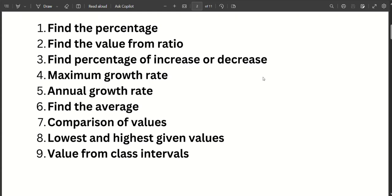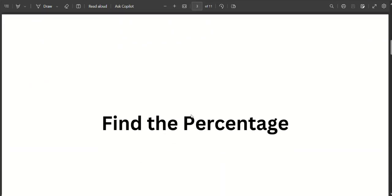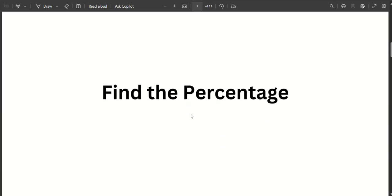Now we are going to do the same model questions. Let's take a look at the first model. Find the percentage.